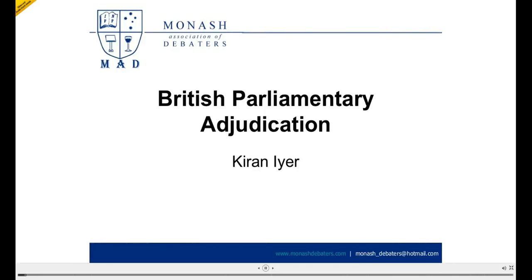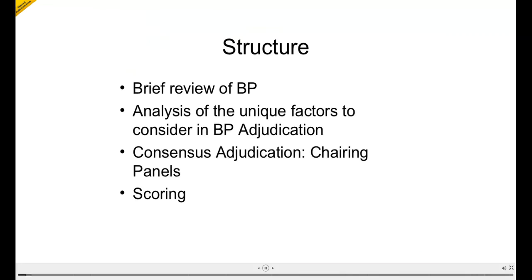Ultimately, the only way to really learn how to do this is by doing it again and again and again. So that's the disclaimer if you find this totally useless. This is the way I'm going to be structuring this: we're going to do a very quick review of BP, then look at some of the unique factors to consider in BP adjudication, then look at the consensus adjudication and scoring. I want the session to be as interactive as possible, so if you have any comments or totally disagree with me, just put up your hand.